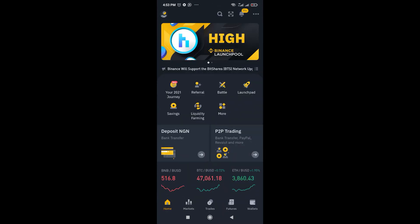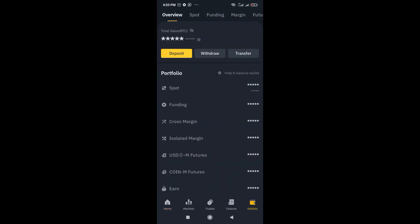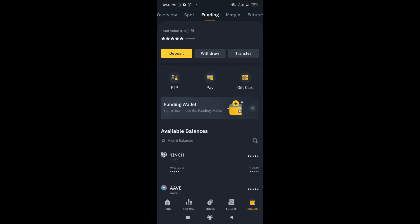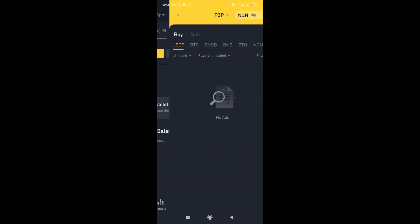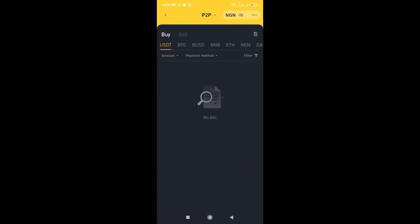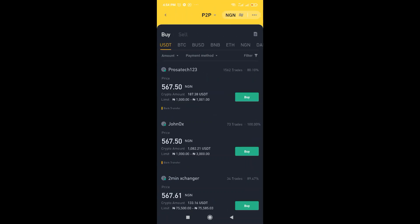So once it's on, you'll be able to see it this way. So firstly click on wallets and then click on funding at the top here. You'll be needing to go to P2P. So click on P2P.